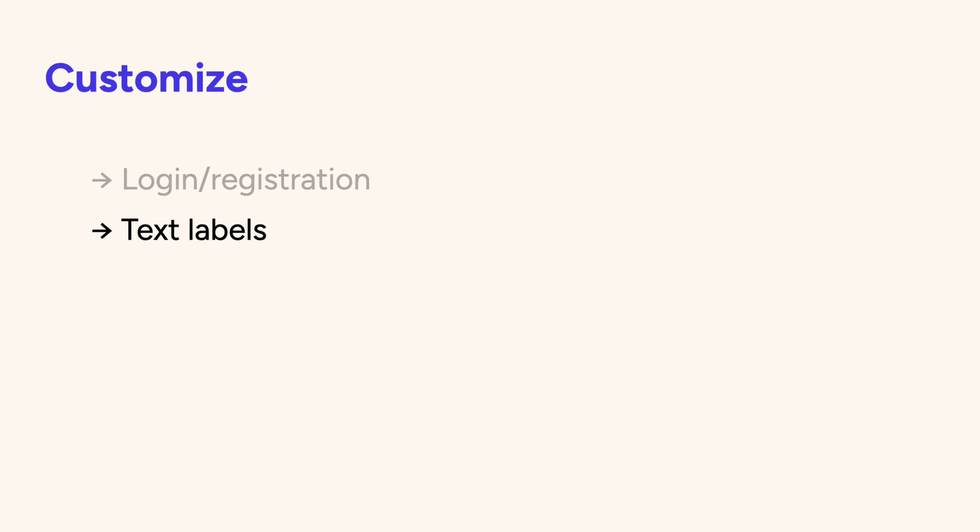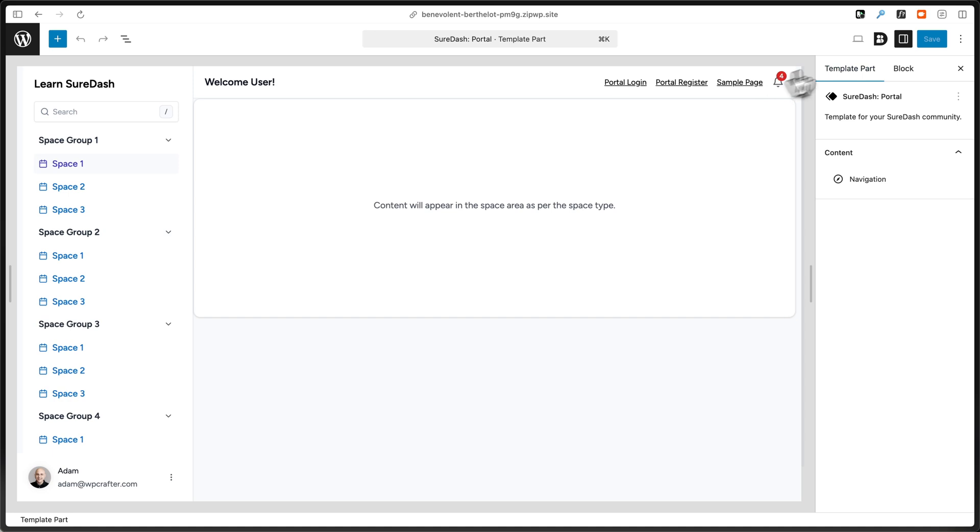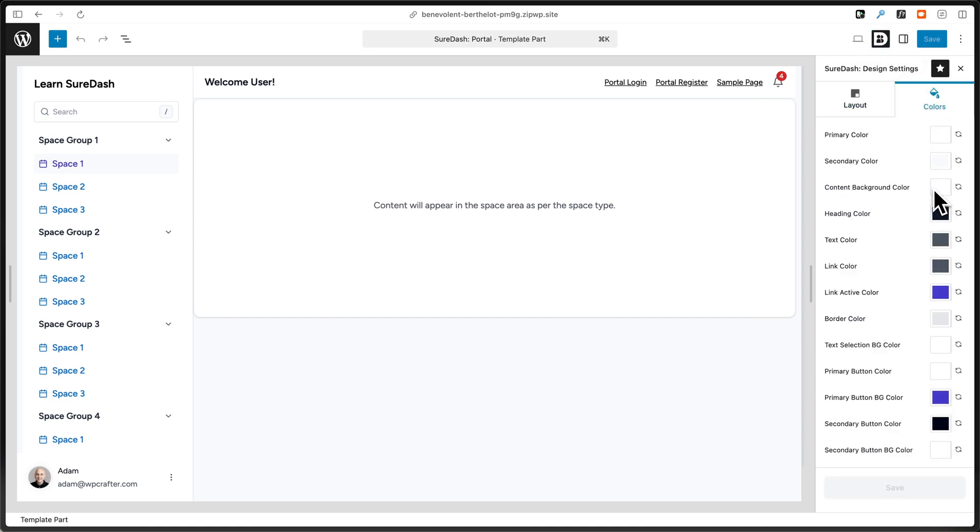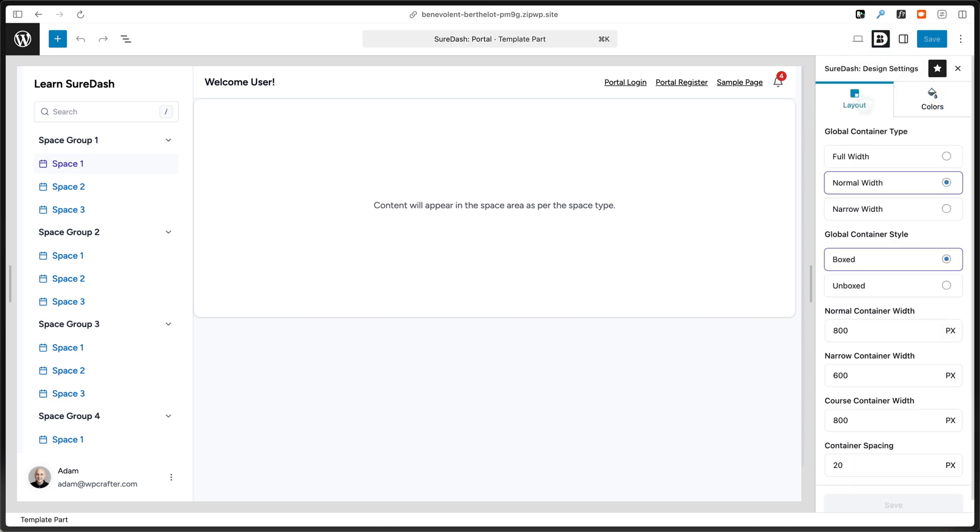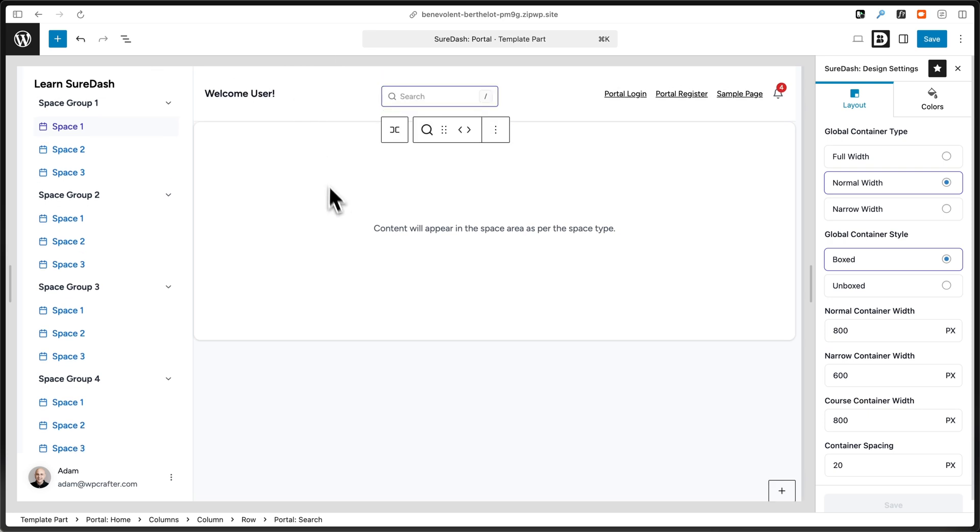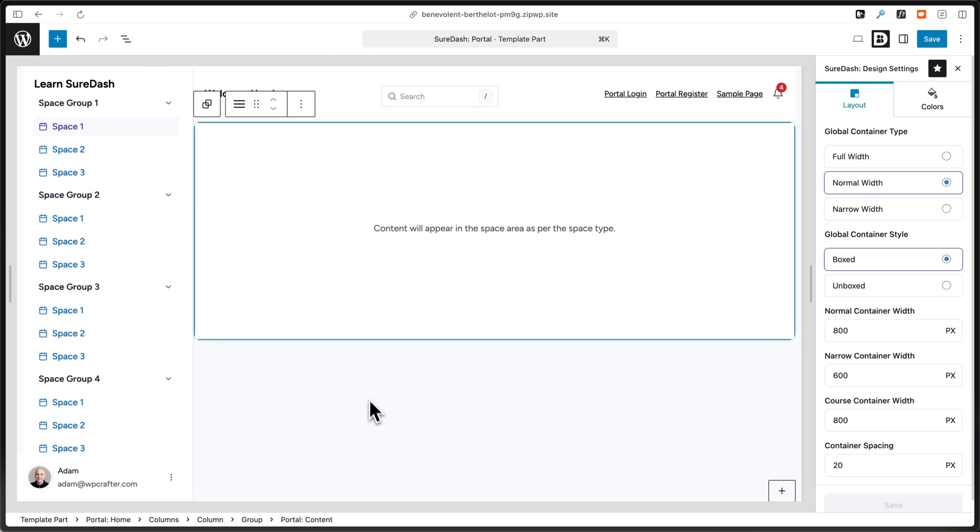You can customize the text labels to match your brand's voice. You can customize all the colors on the front end of the SureDash portal, as well as the container widths. And you can even customize the entire portal structure with our visual customizer.